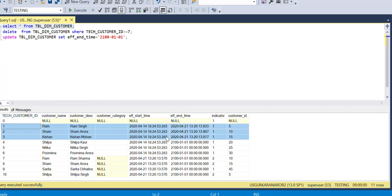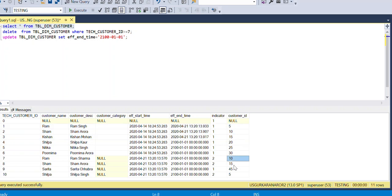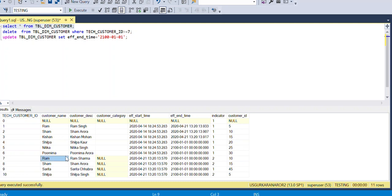Looking at the data in the table, records 5, 10, and 15 have had their name or description changed based on what is coming from the file. A new record has also been inserted — customer 45 — which was not present before, so it is a new record.